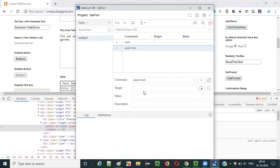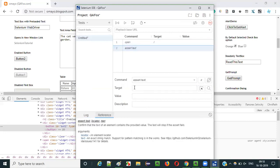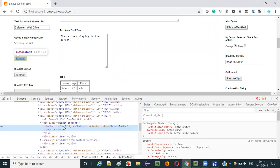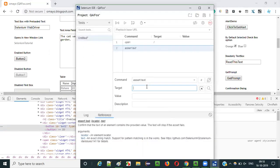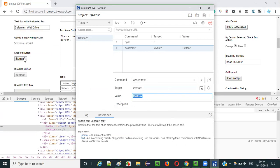For that we have to use the assert text command. Here, what is the expected text? Select this and select this reference so that it will be easy for you to use assert text. The next thing you have to give is the locator of this UI element. The locator has some ID - ID is equal to BUT2. Copy this ID value and give the locator as ID locator: ID=BUT2. Now in the value, what is the expected text? Give the expected text as Button 2.